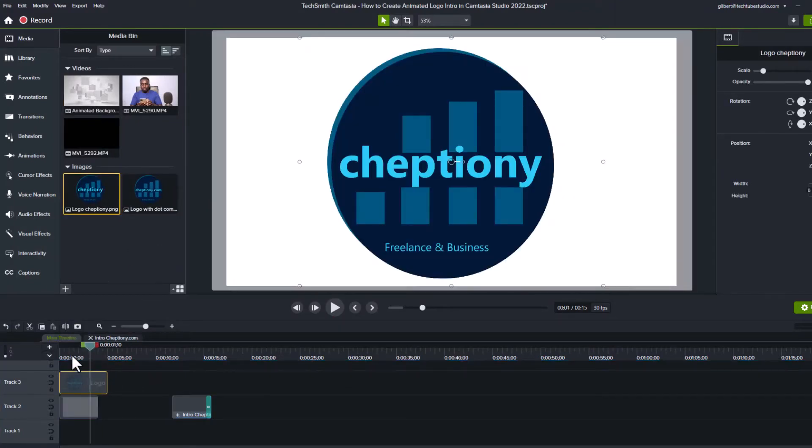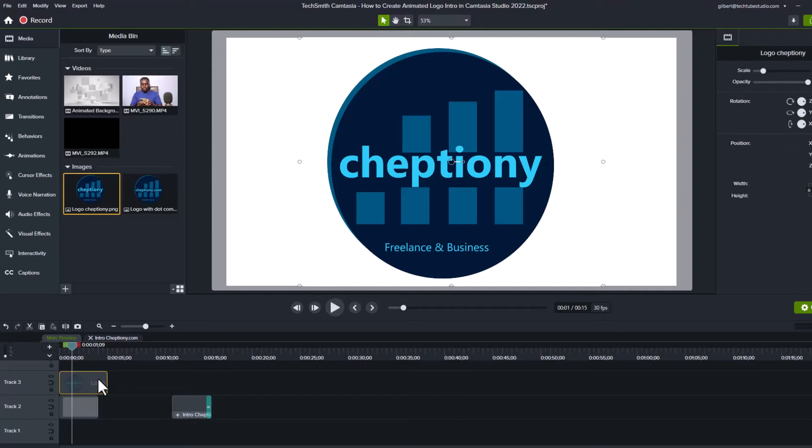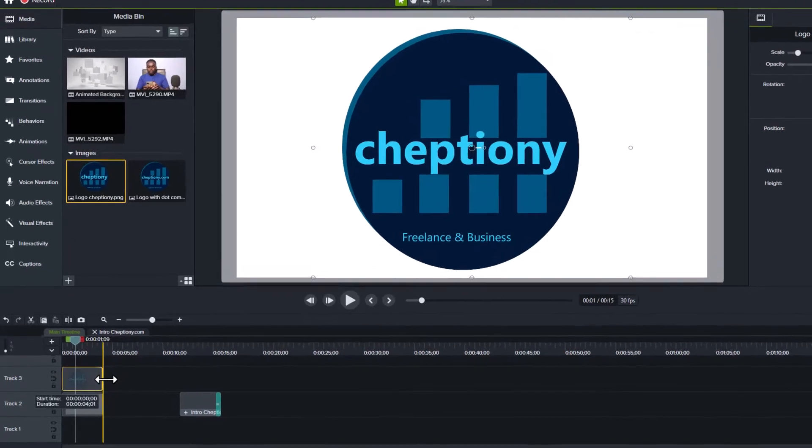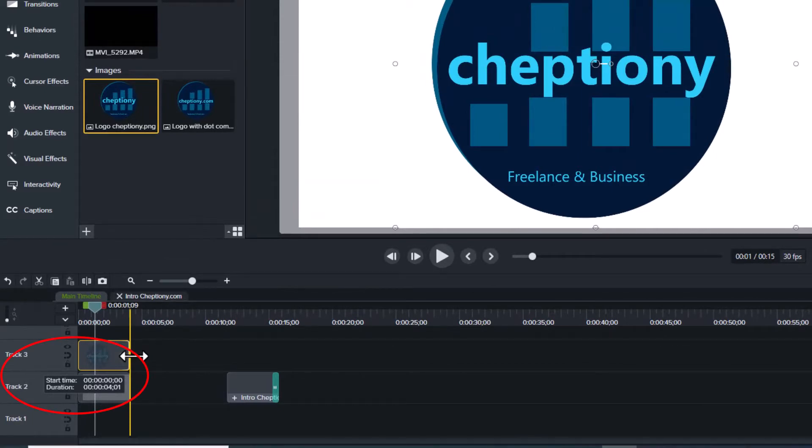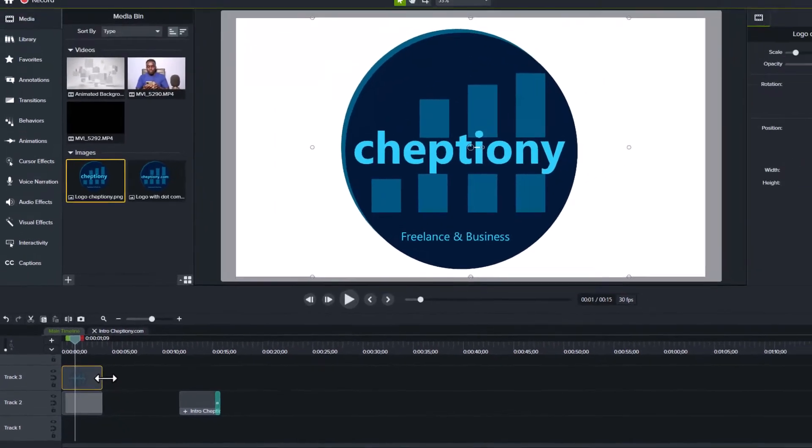Usually, intros appears on the screen for 3 to 4 seconds. So we will set this to 4 seconds. You can do this by clicking and dragging it at the end like I'm doing here. You can see the changes in duration from this small pop-up display below the cursor as you drag.